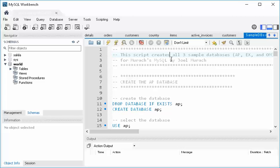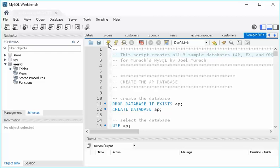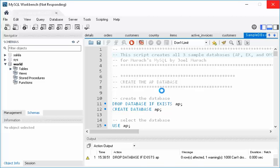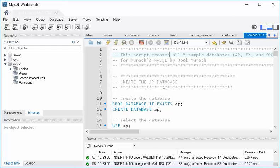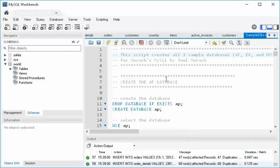Remember that to run an entire script, don't select anything. Just click anywhere, it doesn't matter anywhere in the script. And then you can run this first lightning bolt, which says execute the portion or everything if there's no selection. So click that, or do Shift-Ctrl-Enter, and it's going to run all of these commands, and it's going to take a second to do all of that stuff. And you'll see the results of all those commands down here.